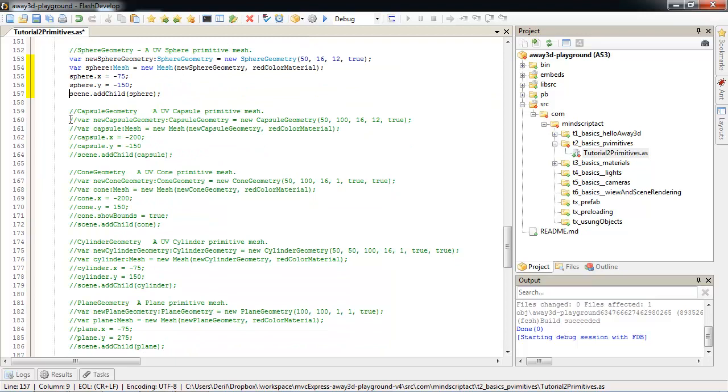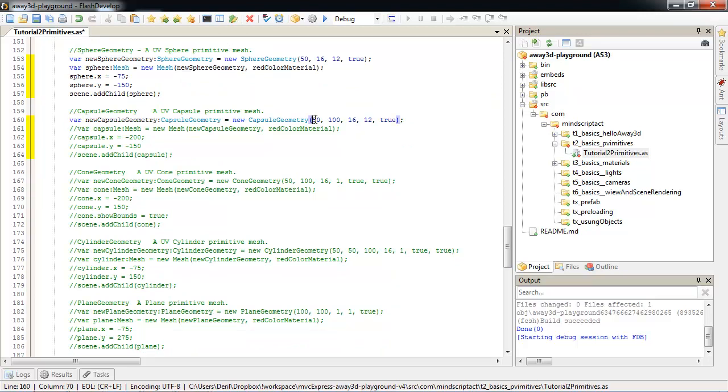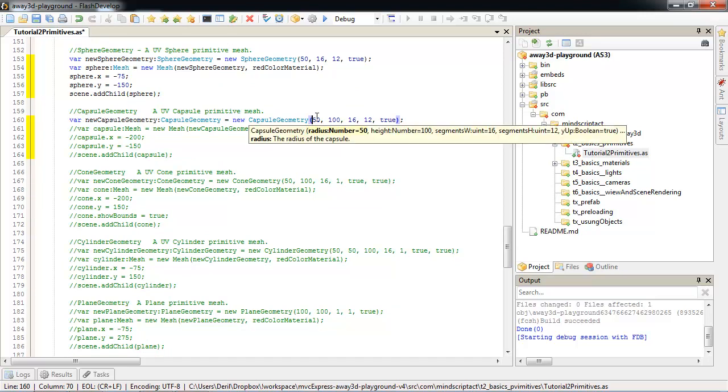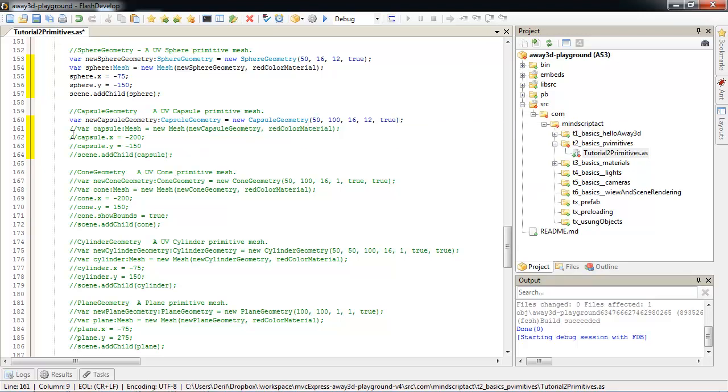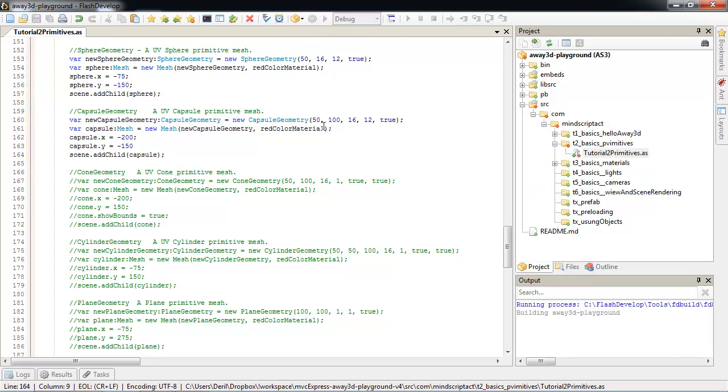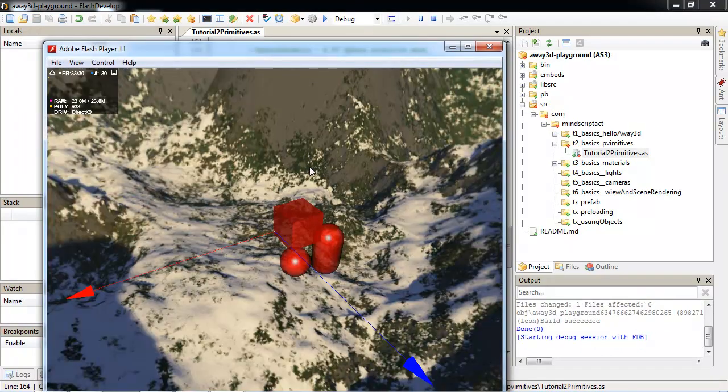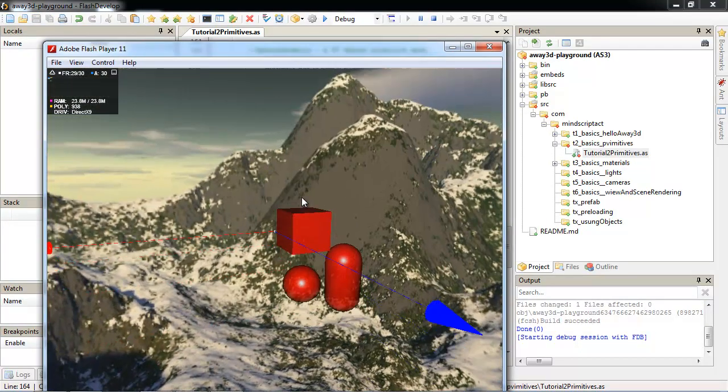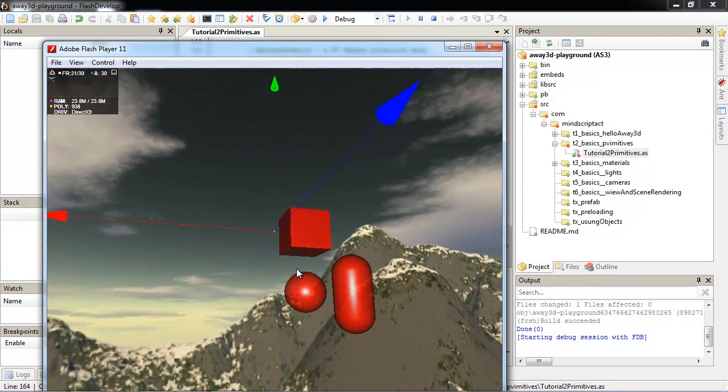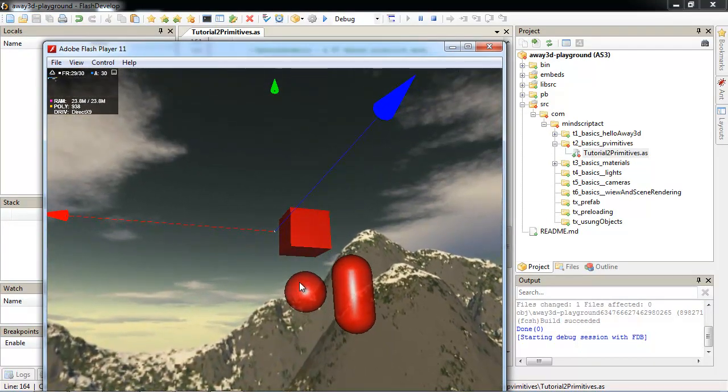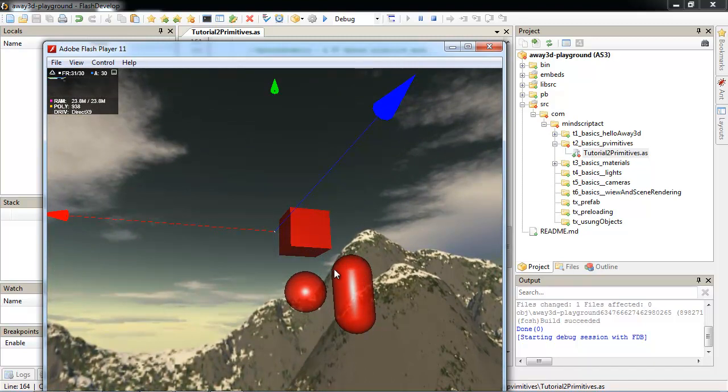Also, very similar is capsule geometry. For capsule geometry, we have extra parameter height. And everything else is the same. I will show you how it differs. Here we go. We have a sphere and we have a capsule. So it's basically sphere cut in half and added a cylinder.